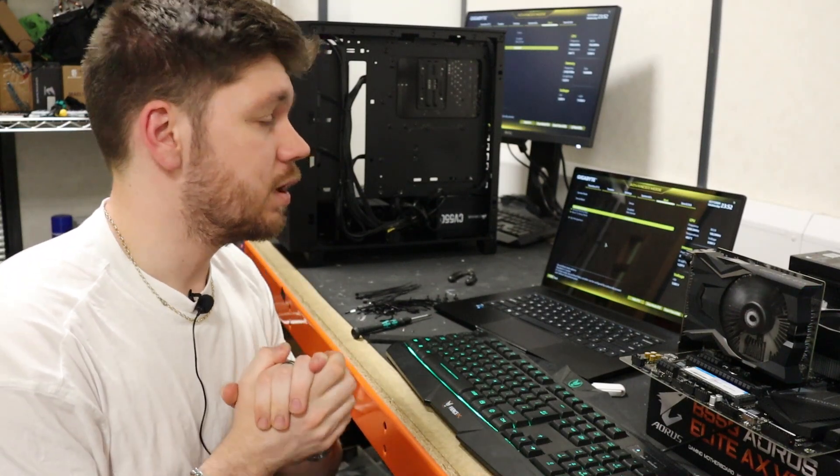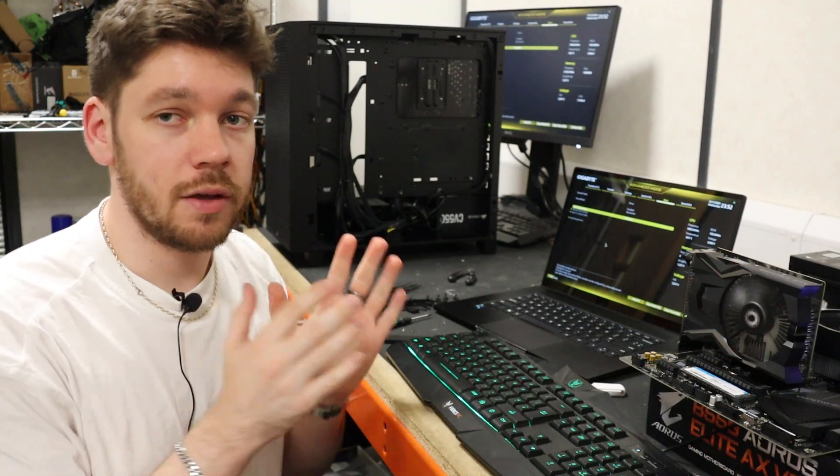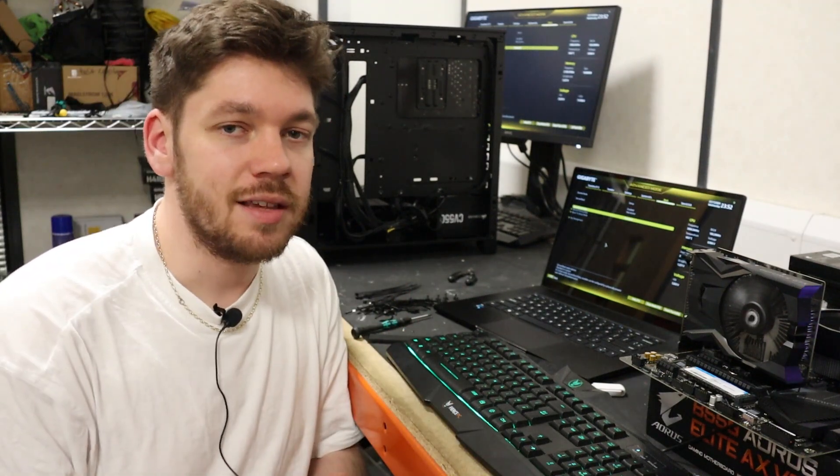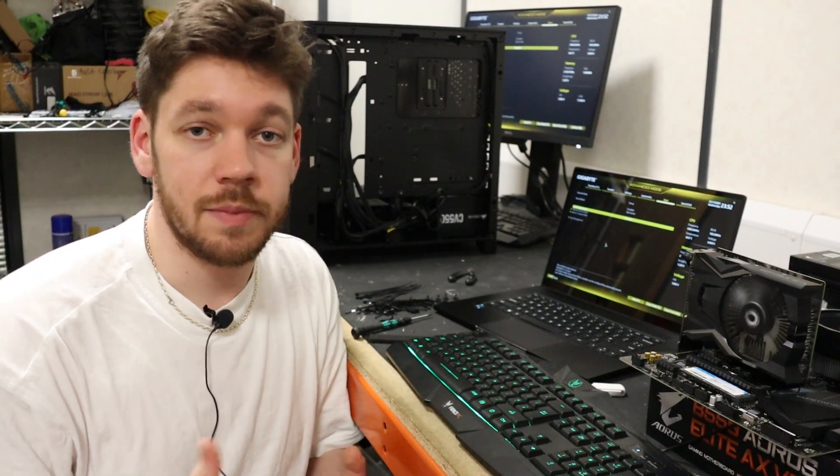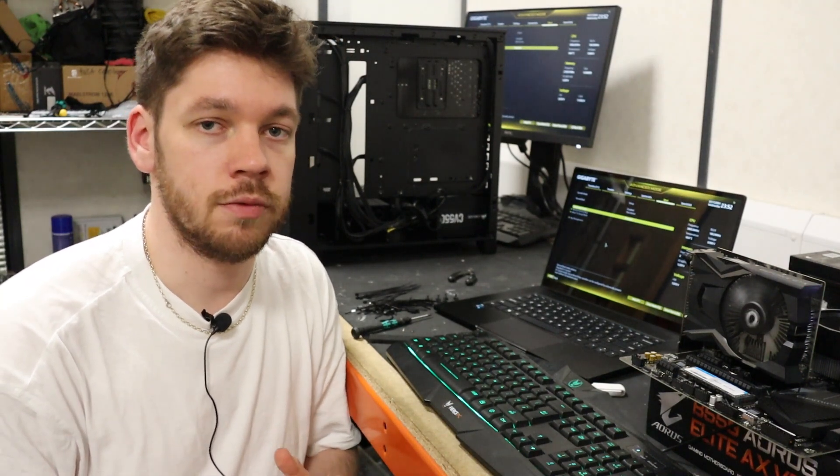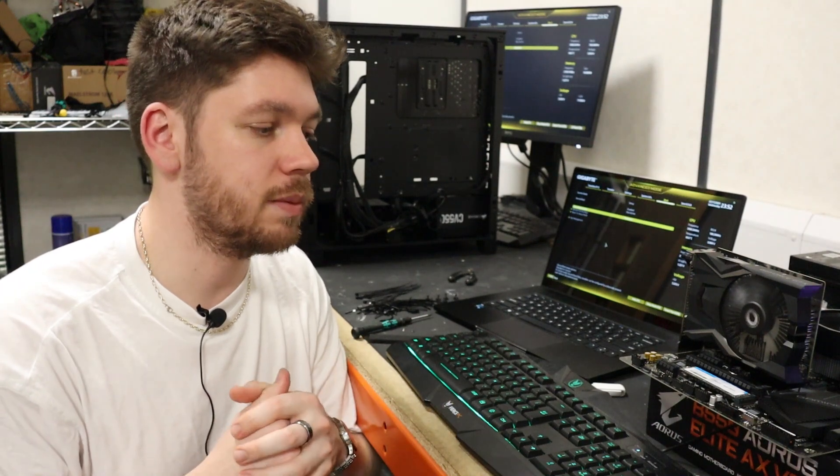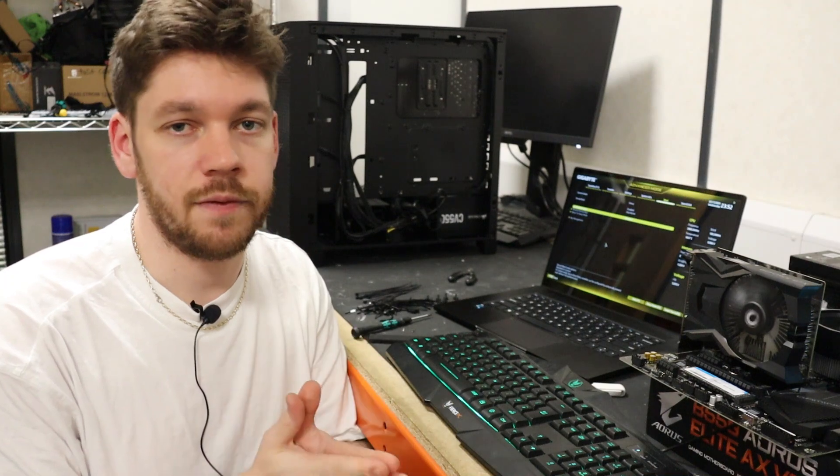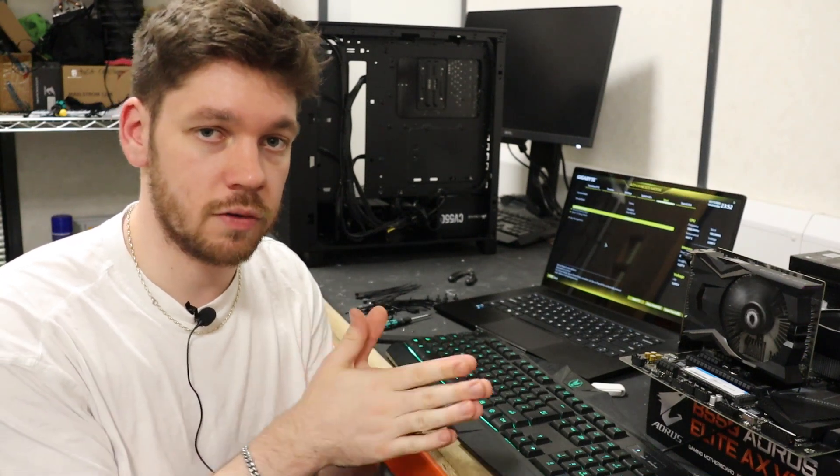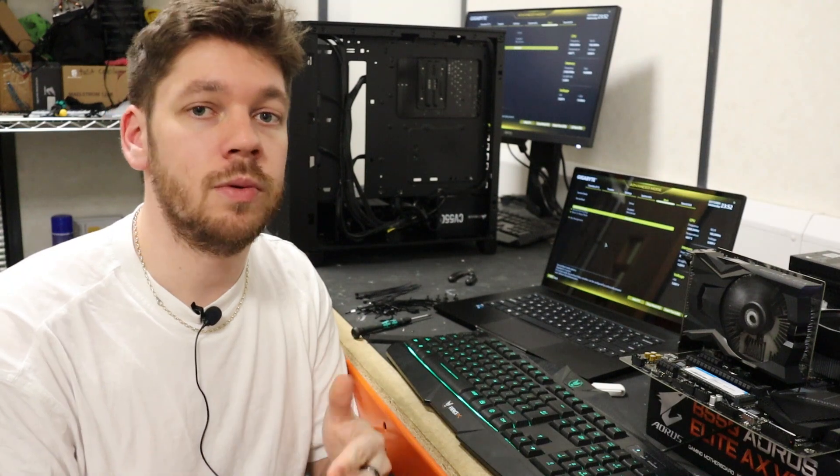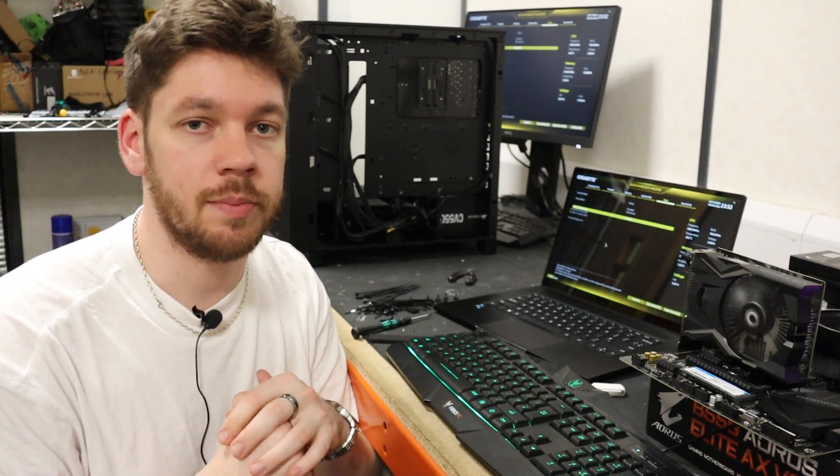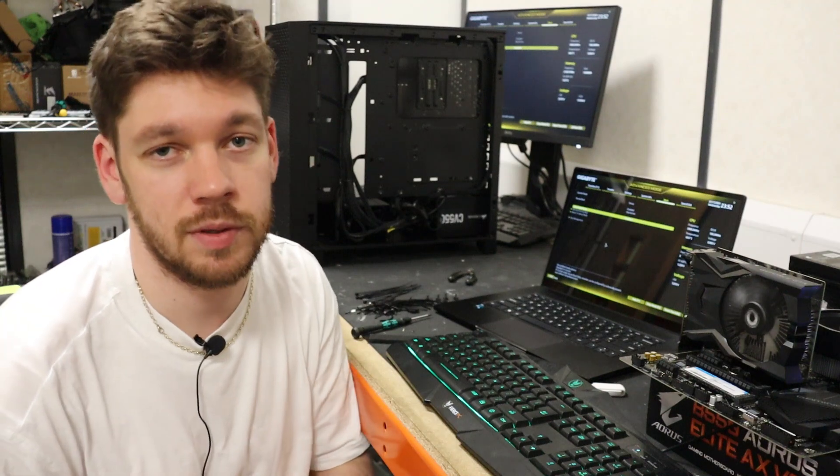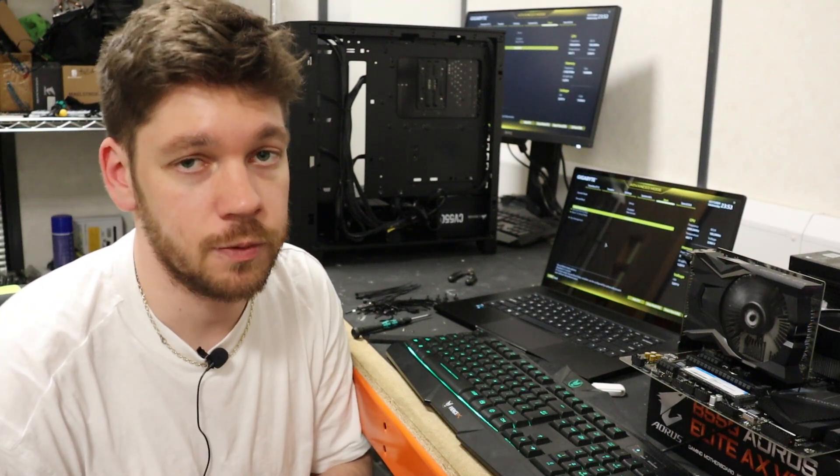We're going to downgrade the BIOS in this case. Now we are using a Gigabyte board. Downgrading the BIOS isn't as simple as updating the BIOS because most board manufacturers will restrict the ability to downgrade. However, on the Gigabyte boards we have a feature called QFlash Plus which I'm going to talk through on how to do that, and that will allow us to just downgrade the BIOS to a previous version where we don't have this issue with the lockdown.